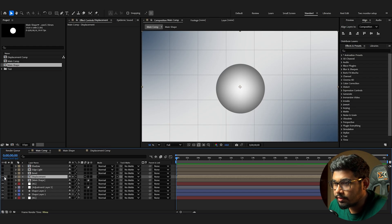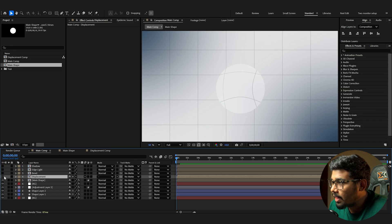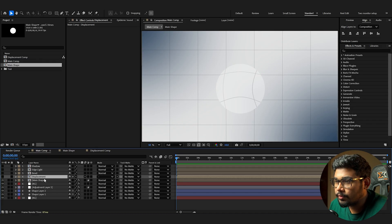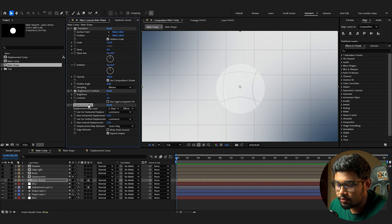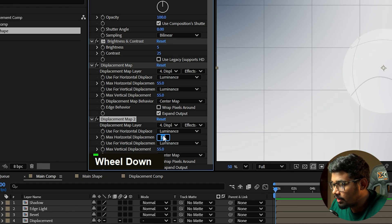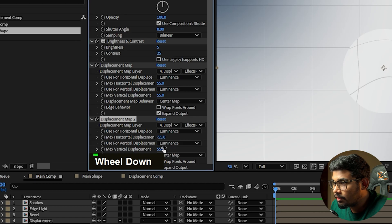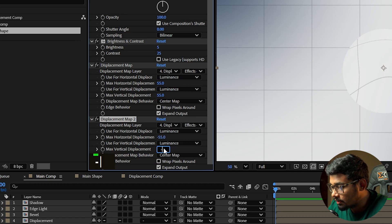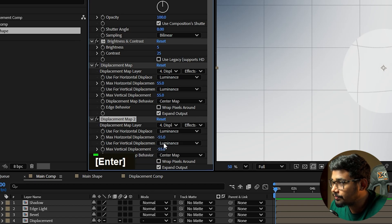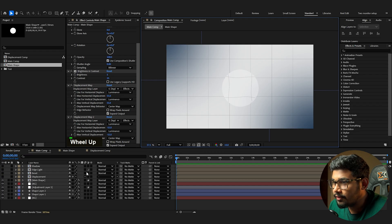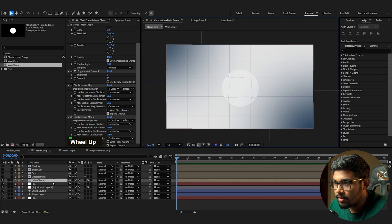Hide the displacement layer so you can see the effect. The middle portion is too affected, so in the main shape duplicate the Displacement Map and set both horizontal and vertical values to minus 55. Now you can see the corrected glass edge effect.